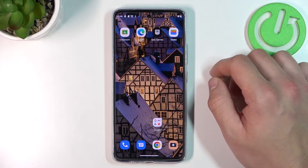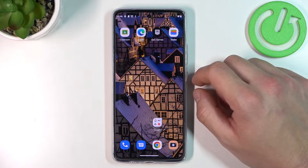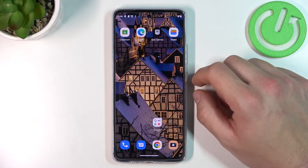Hello, in front of me I've got Motorola Moto G72. In this video I'll show you how to manage Google Wallet.